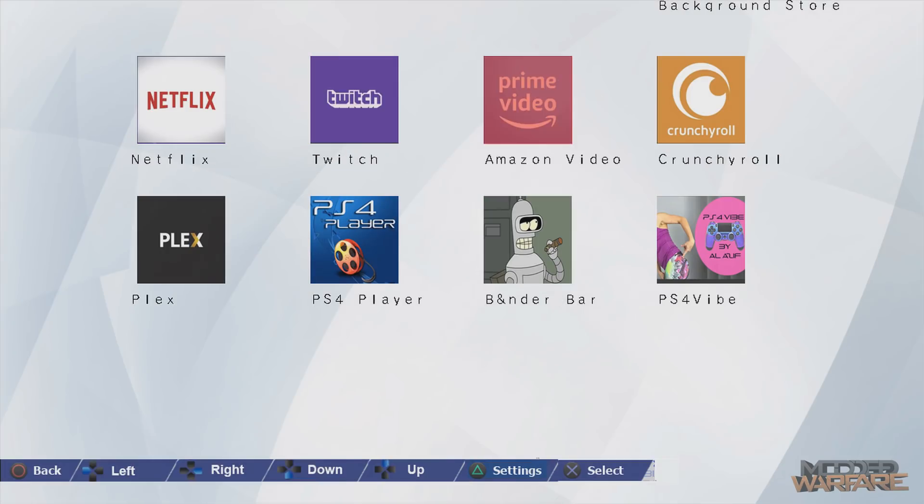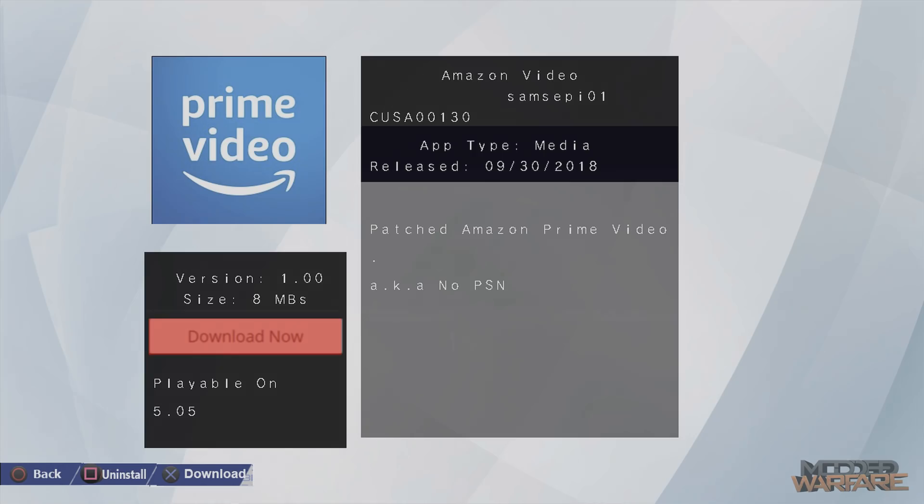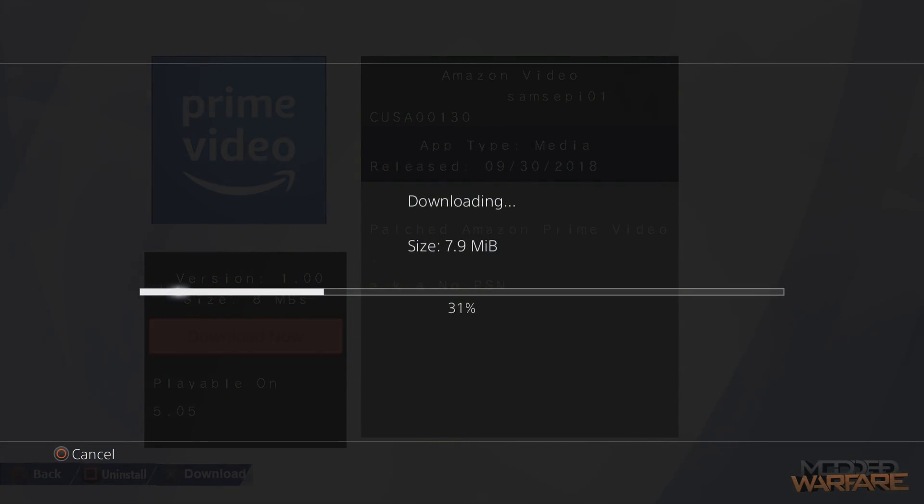To actually download an app, you just press X on it. So we'll download Amazon Prime Video. And it gives you some nice information about it, tells you what the app is, who made it, what the title ID is. It's even got a little description saying it's a patched Amazon Prime Video, a.k.a. no PSN required. It even gives you the file size, the version, and it tells you if it's playable on your firmware. So all of that is pretty useful. And then you just press X to download.